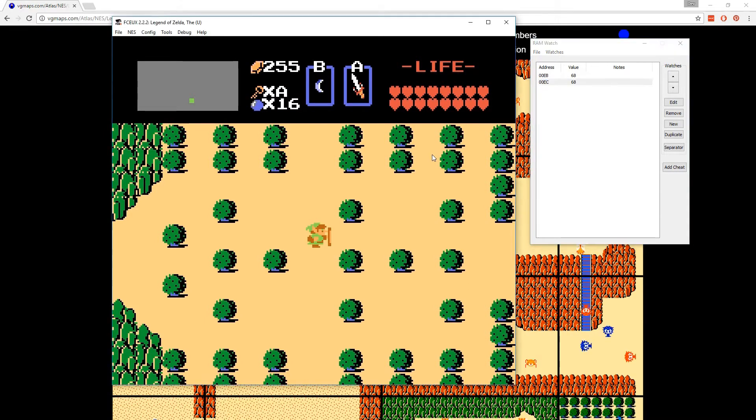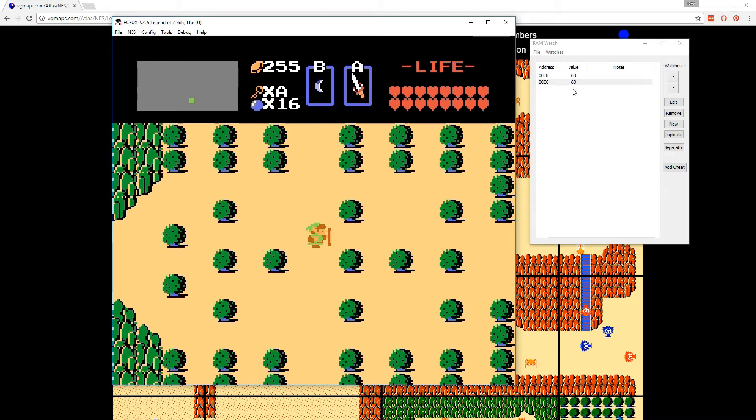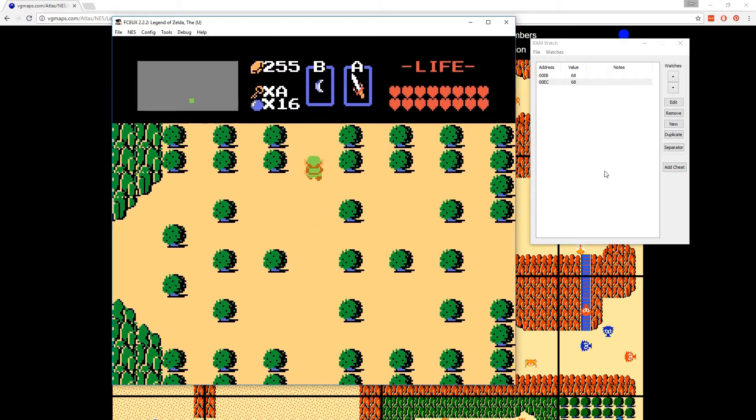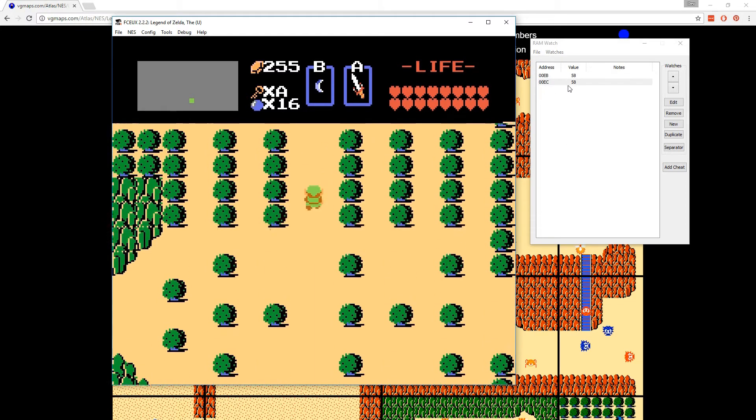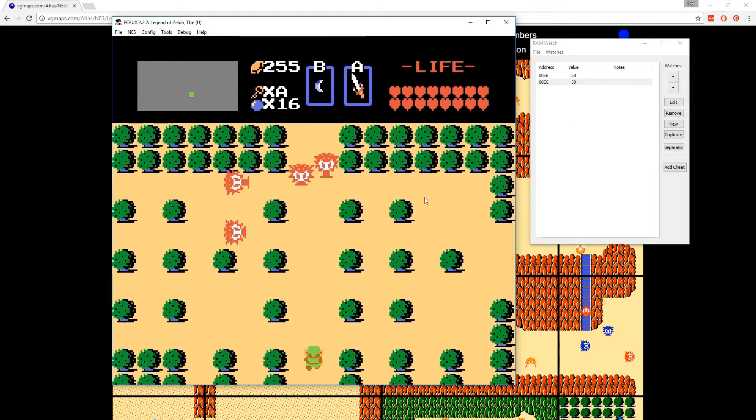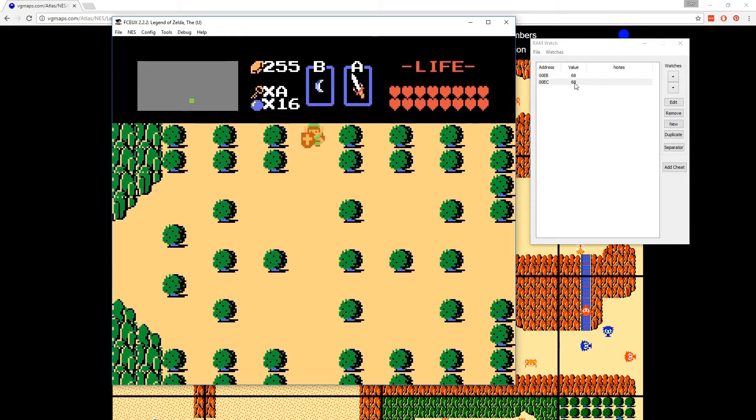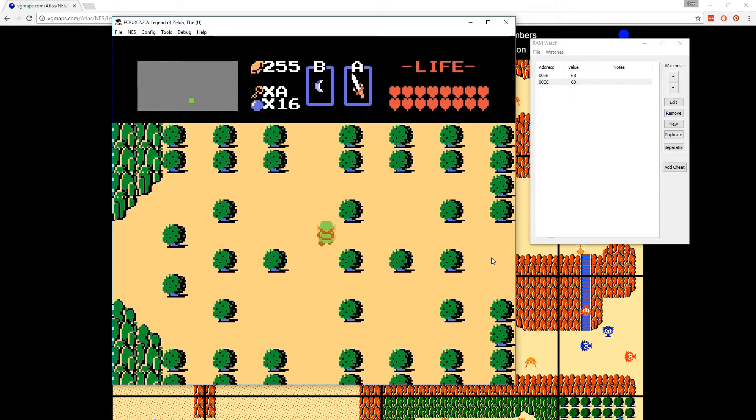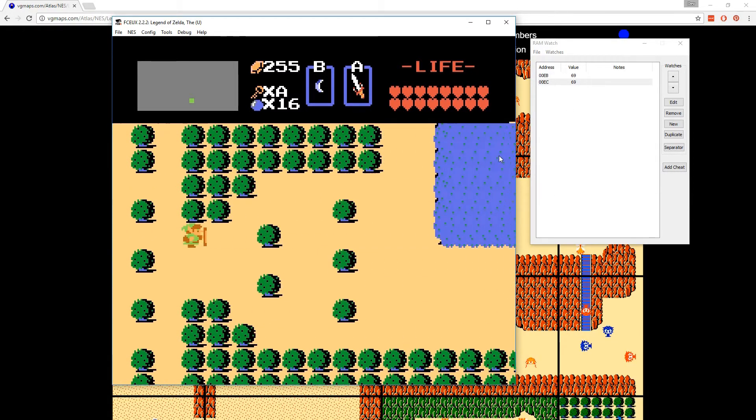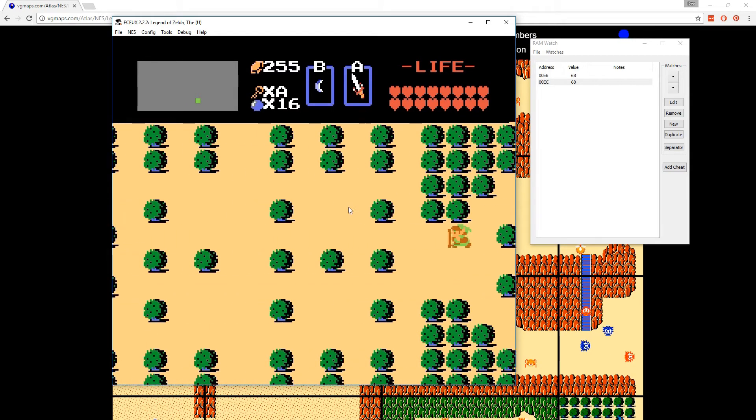Now, if you watch this as I change rooms, watch this 00EC memory address. It's going to change. And what that's changing to is the room that it went into the code and said, hey, what room should I be going to next? So I'm going to go up. You can see it goes to 58. Then it changes the other one. 00EB is the current room I'm in. If I go down, it changes back to 68 and 68. So every direction that I go to, it's actually going and looking up what part of the map should I be going to.